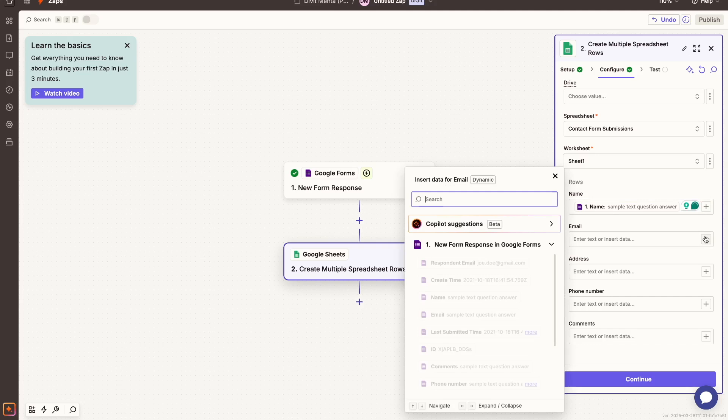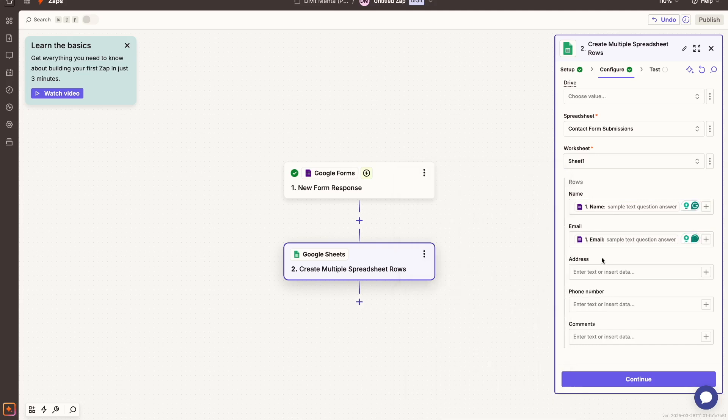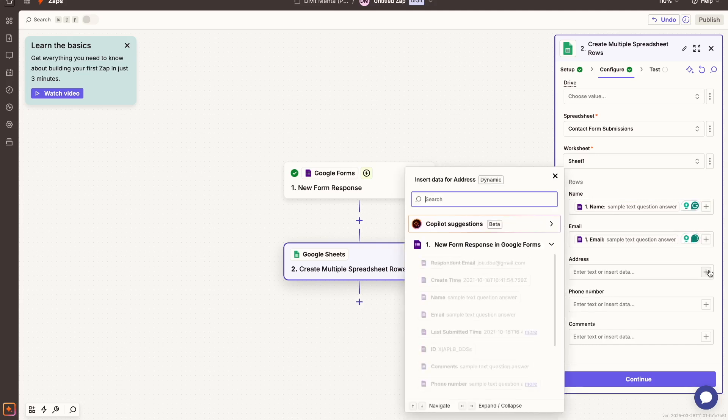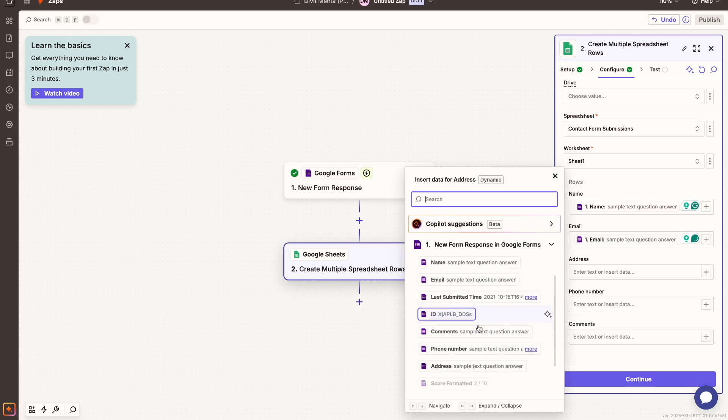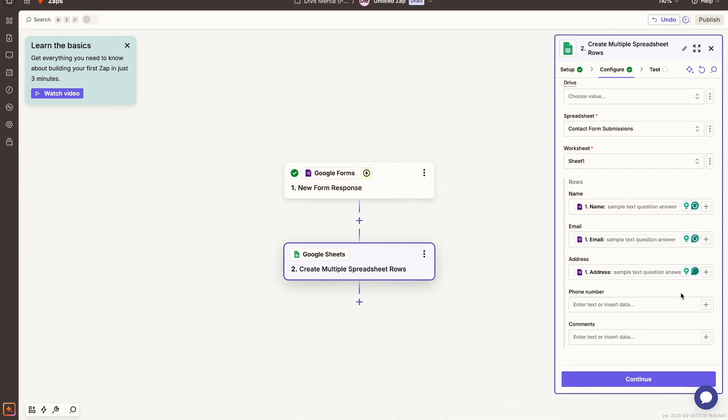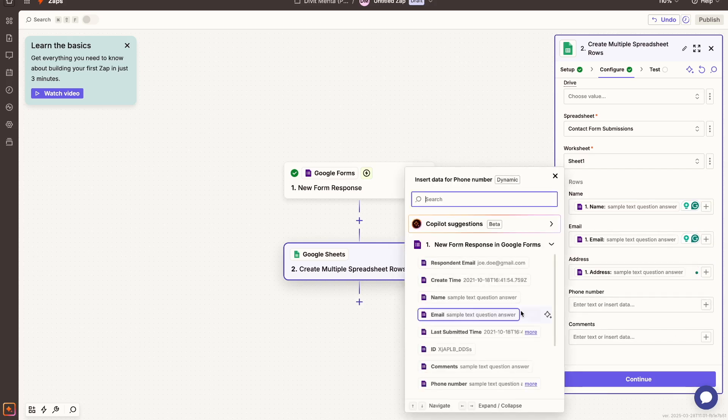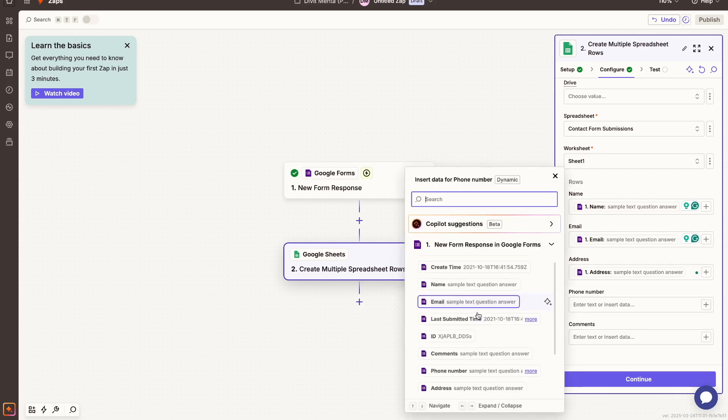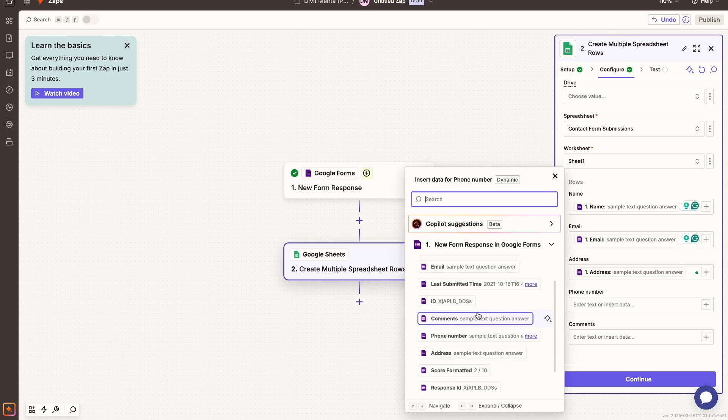Similarly for my email, I do the exact same thing. I have the email field. For address, I have address. And you get the idea. I can just map them out exactly how I want them so that they will appear on the right rows and columns.